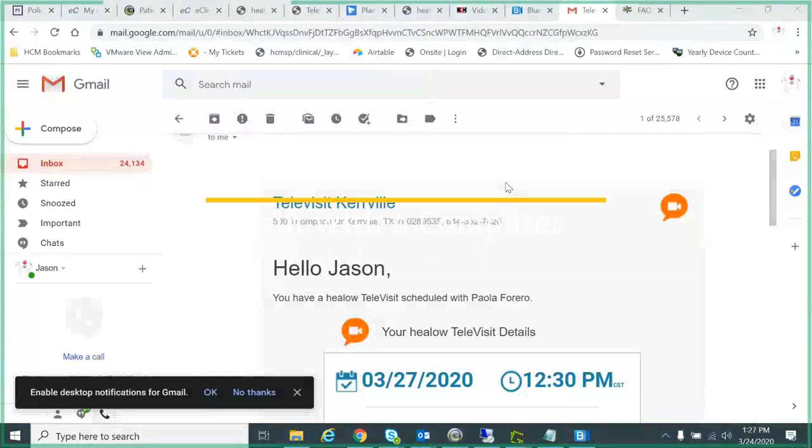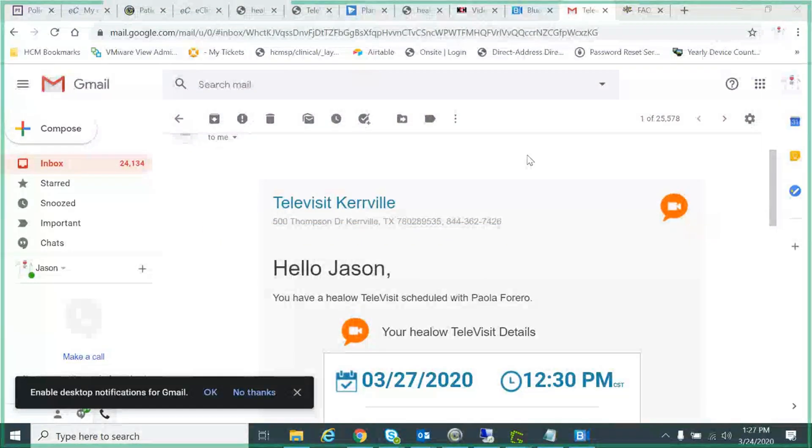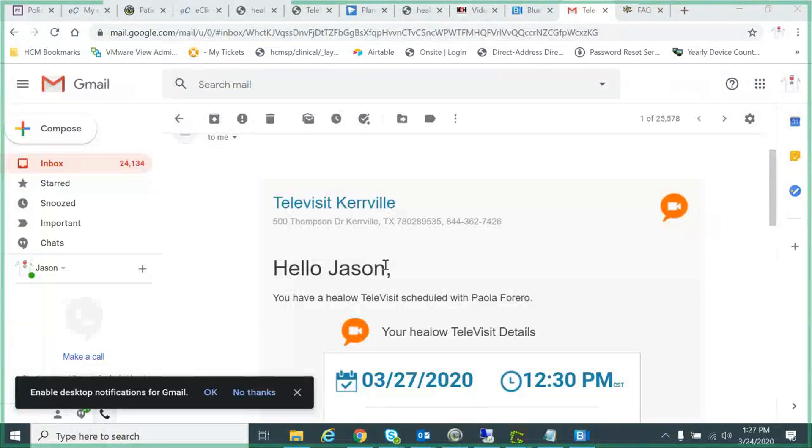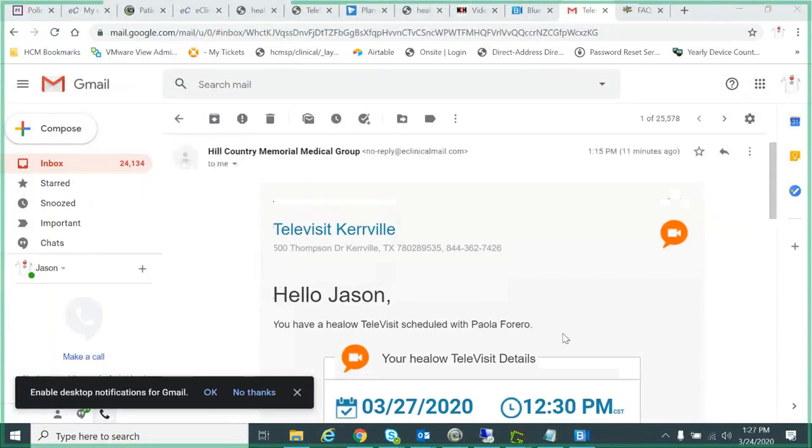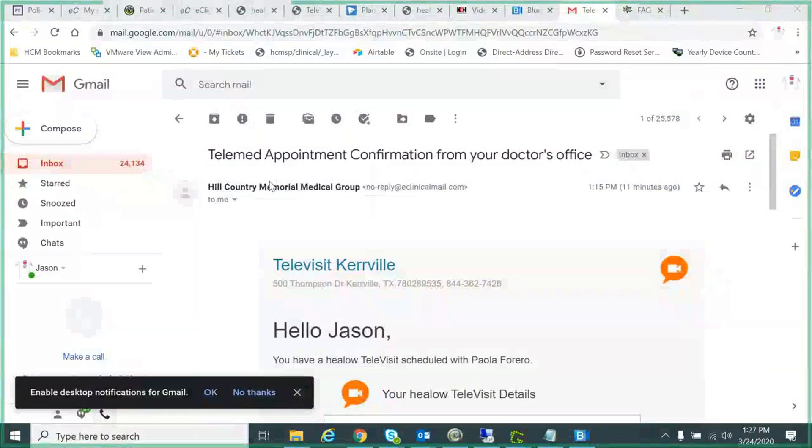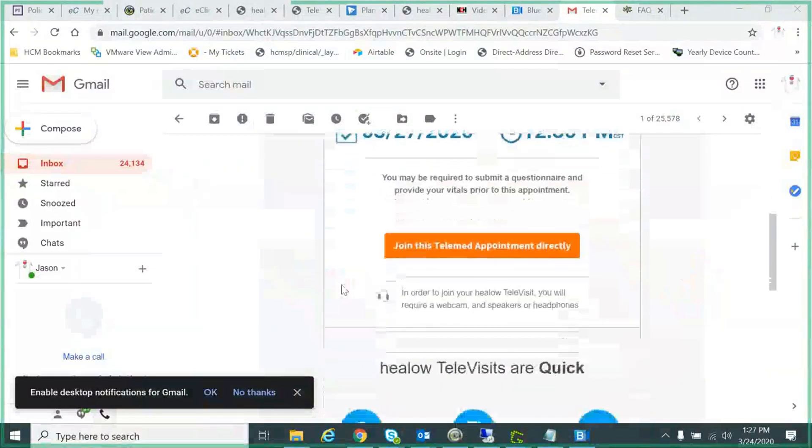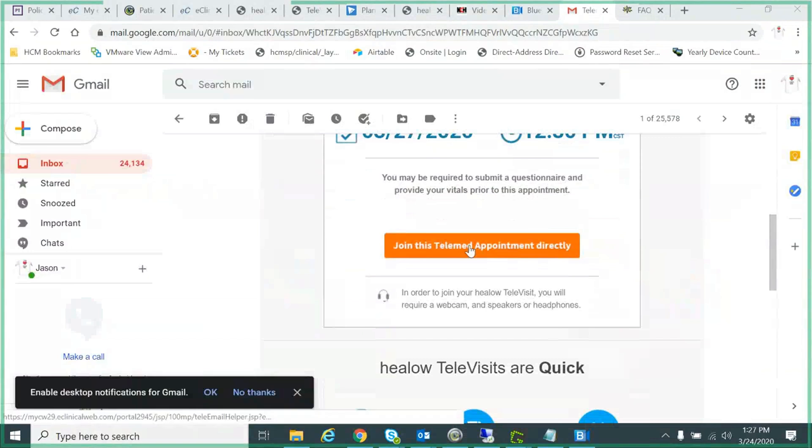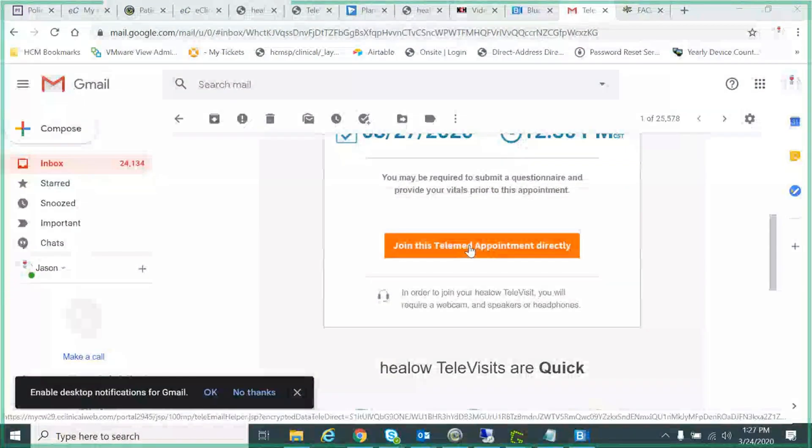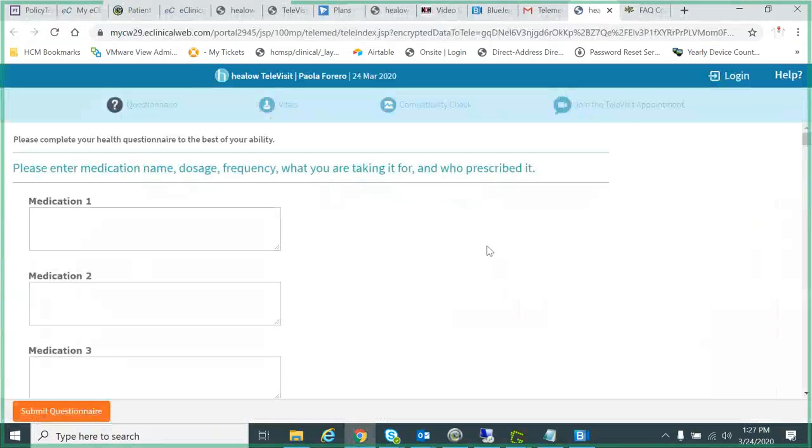Your tele-visit appointment, there's a couple ways to do it. Way one is after you get scheduled for your tele-visit, you're going to receive an email from our medical group, and it's going to have a link right here. And if you're on a computer, you can click this link and it will open the tele-visit directly.